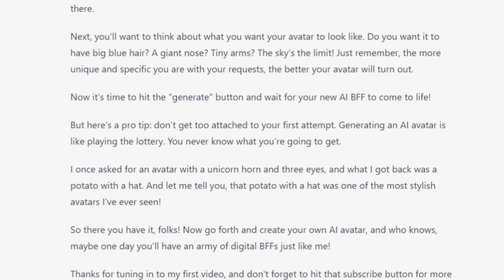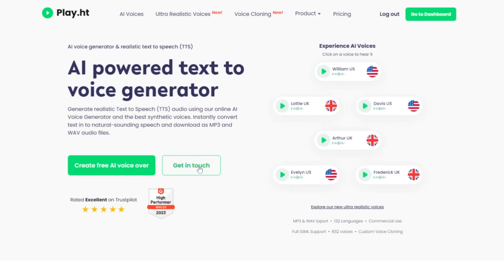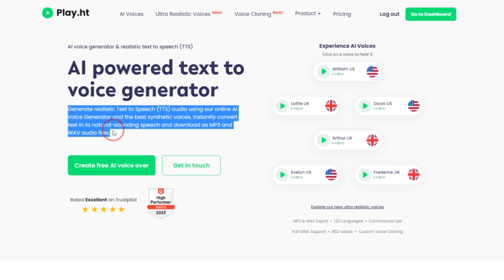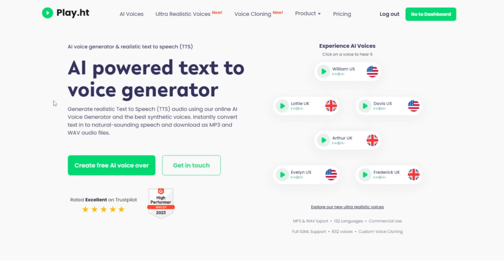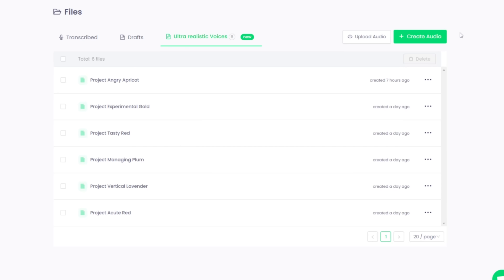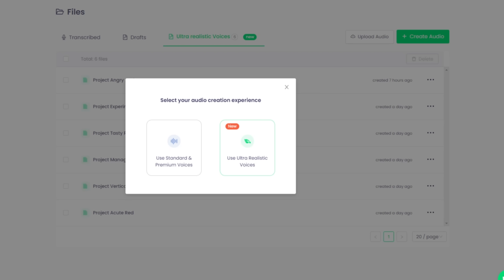From here, you just want to copy the script and we're going to go ahead and generate the audio. The video generator that we'll be using does also generate audio. However, I don't think it's the highest quality, and depending on what you're generating your video for, you may want some higher quality audio. So that's why I would recommend using play.ht — that's what I use to generate the voices for the avatars in this video. I'll put a link in the description. I think you get 300 words for free when you first sign up. So if you're wanting higher quality audio, I would definitely recommend checking it out. Once you get logged in to play.ht, you can just click 'create audio', and I would recommend selecting 'use ultra realistic voices'.